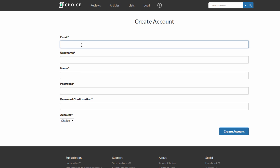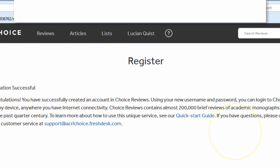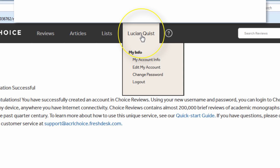Enter the information requested on the Create Account form and click Create Account. You will now see your name on the navigation bar. Clicking on your name will reveal a drop-down menu that allows you to manage your account.